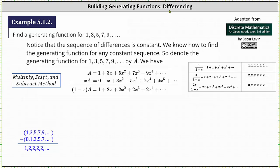We begin by denoting the generating series for the given sequence by A, which gives us A equals one plus three x plus five x squared plus seven x cubed plus nine x to the fourth plus dot dot dot.